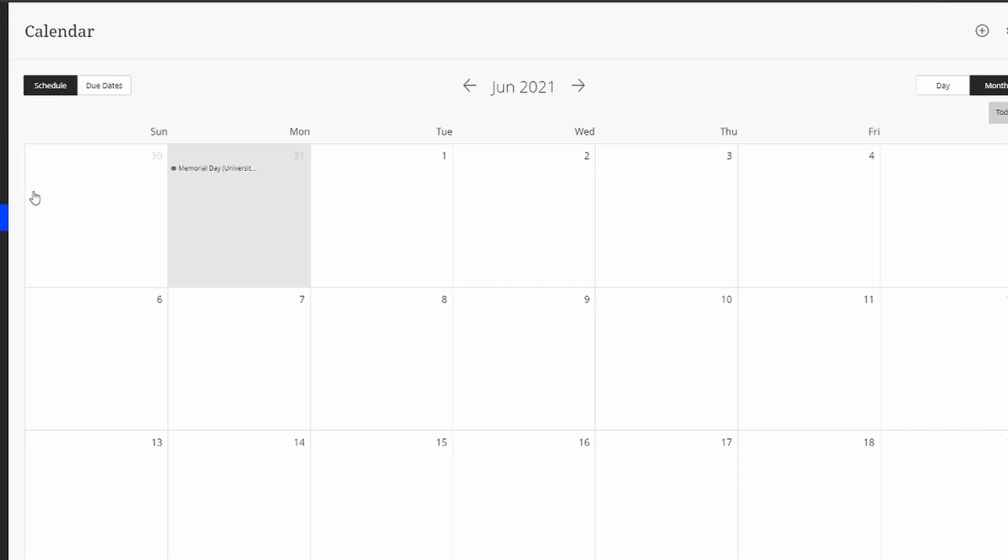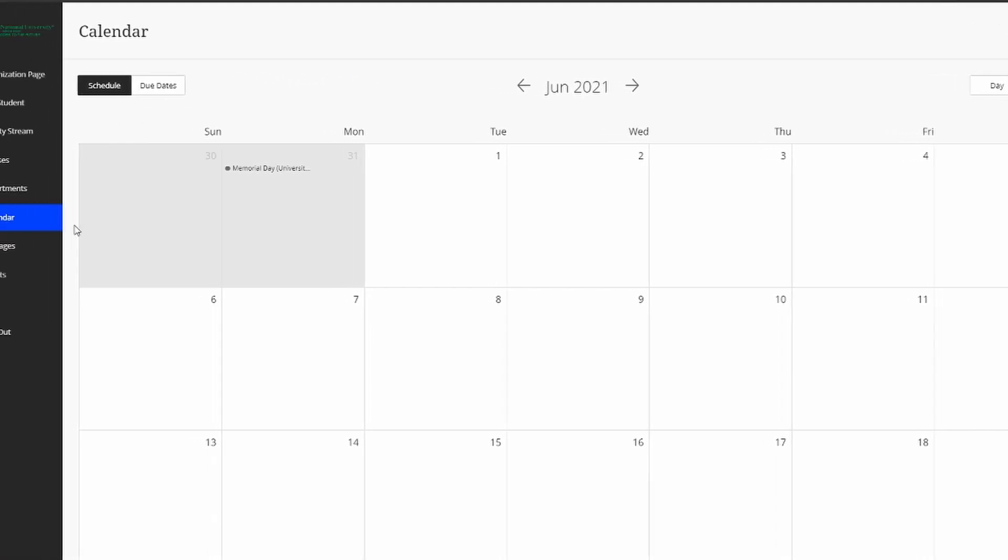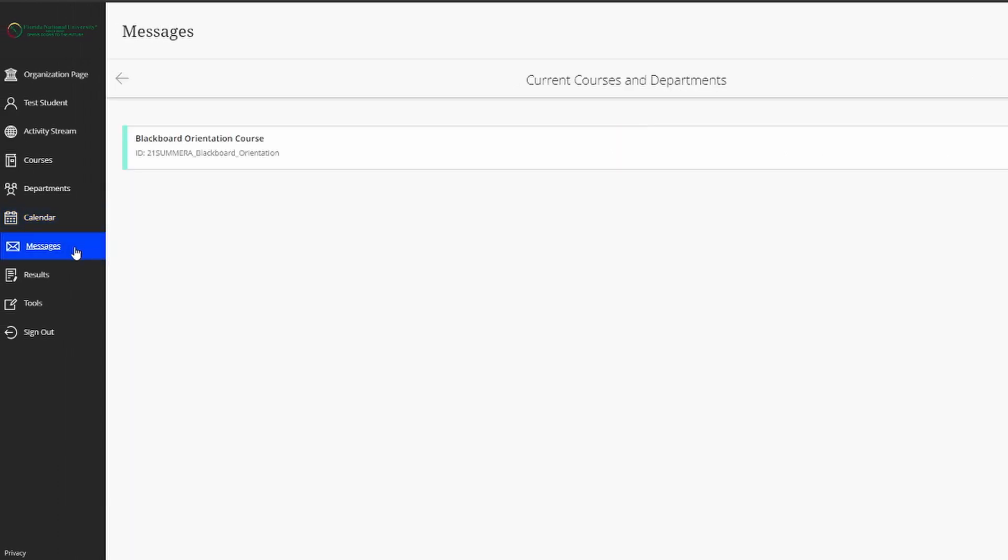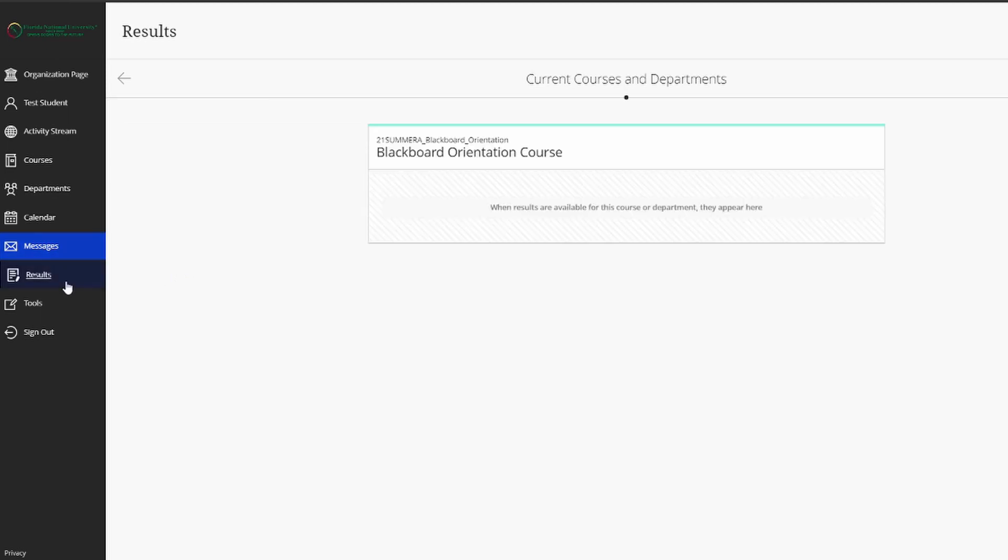Finally, we have the messages and the results section. Here in messages, you can choose to send messages to fellow students or your professor. And finally, in the results, you can choose to see your grades and feedback on your assignments.